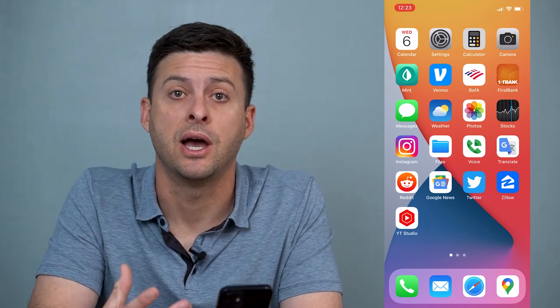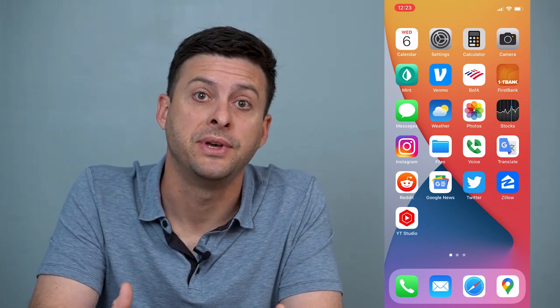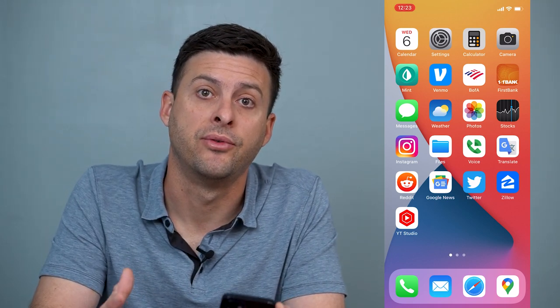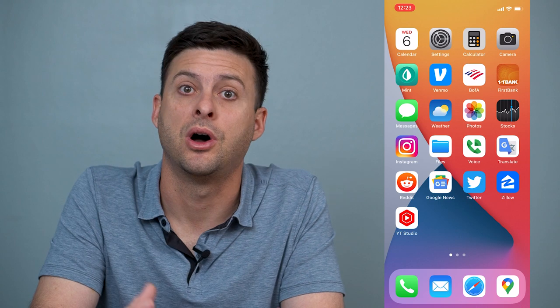Hey guys, Trevor here, and in this video I'm going to help you fix call voicemail on your iPhone.